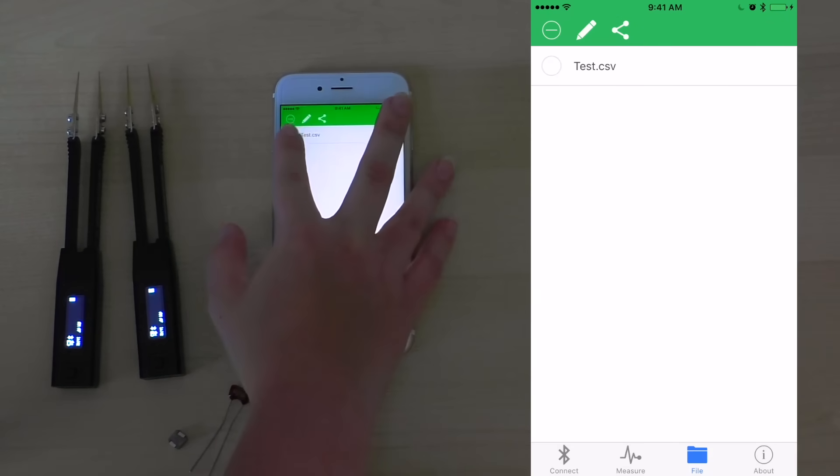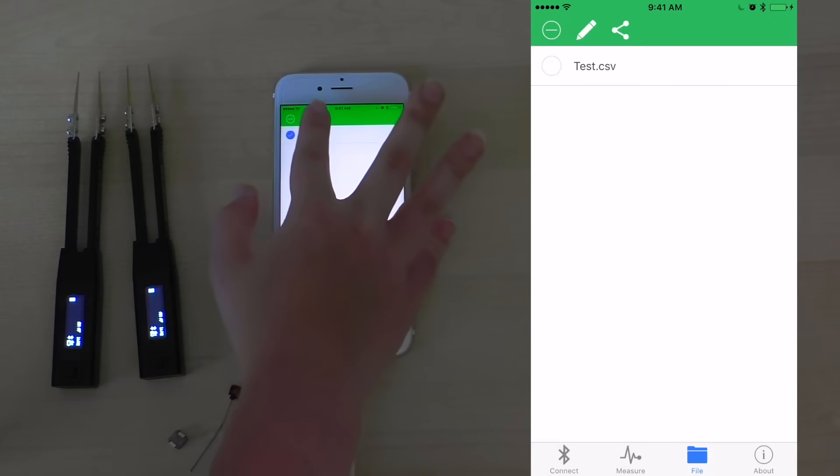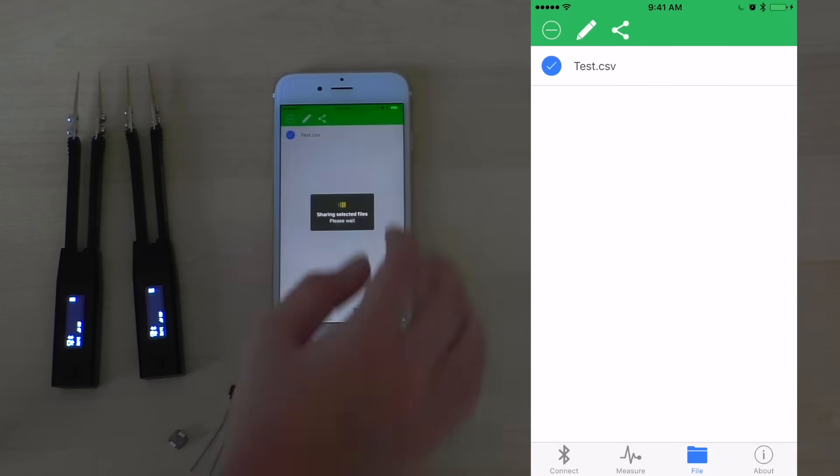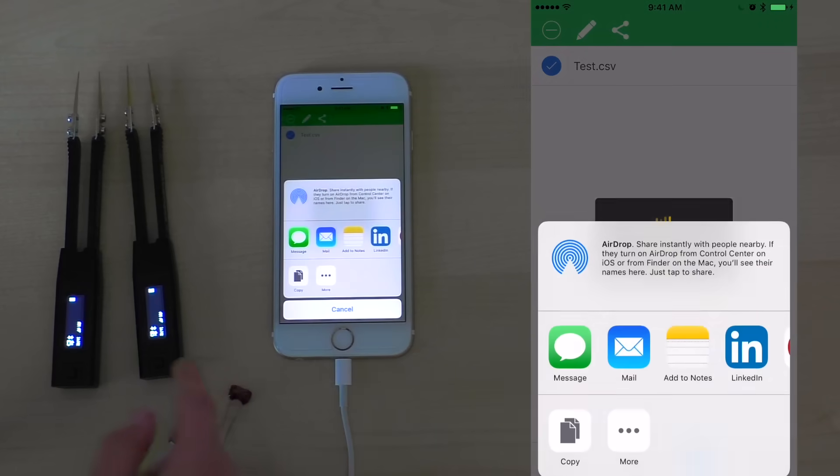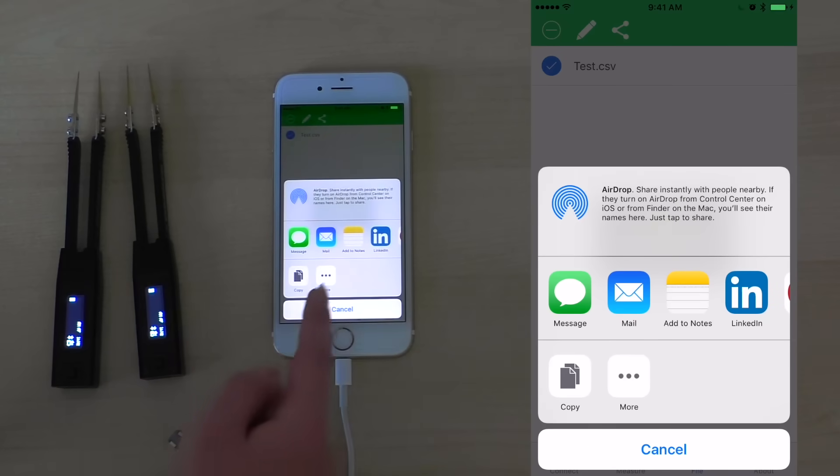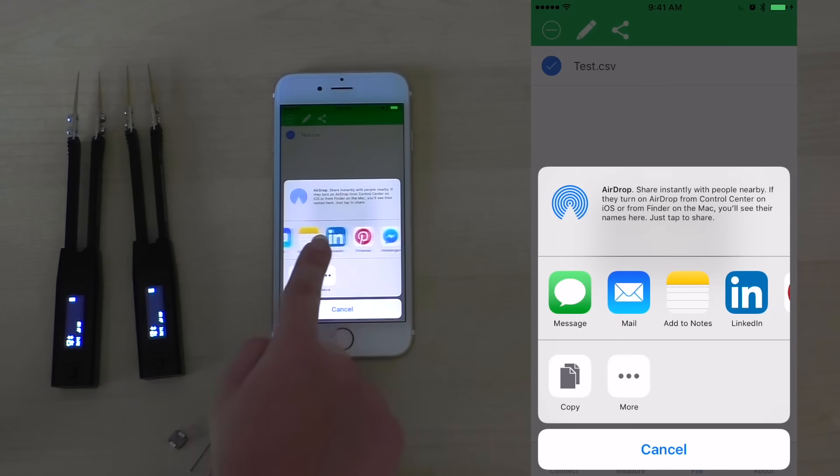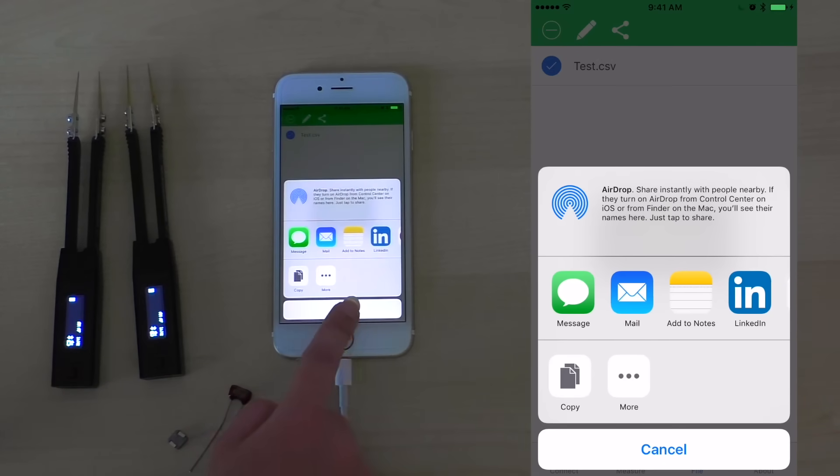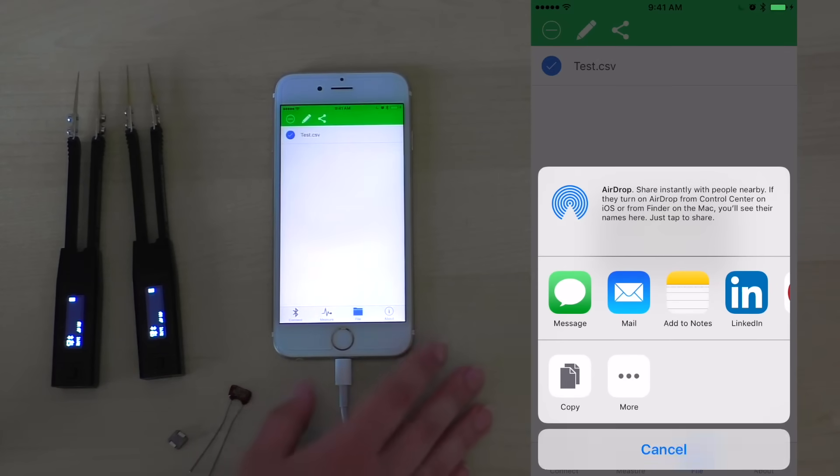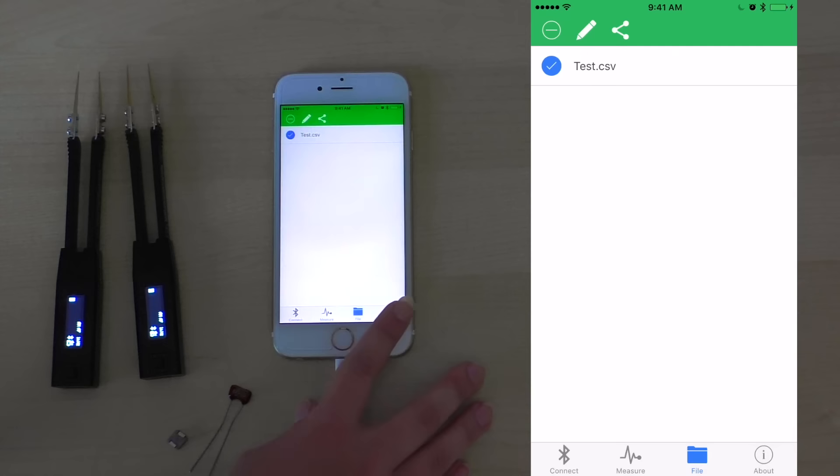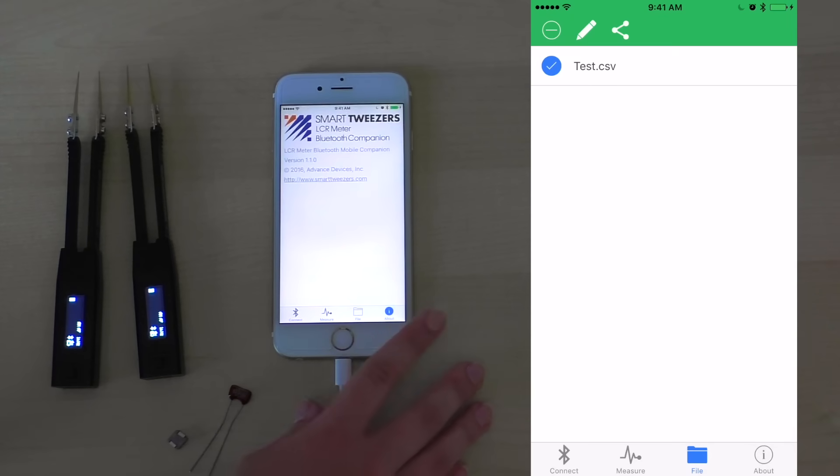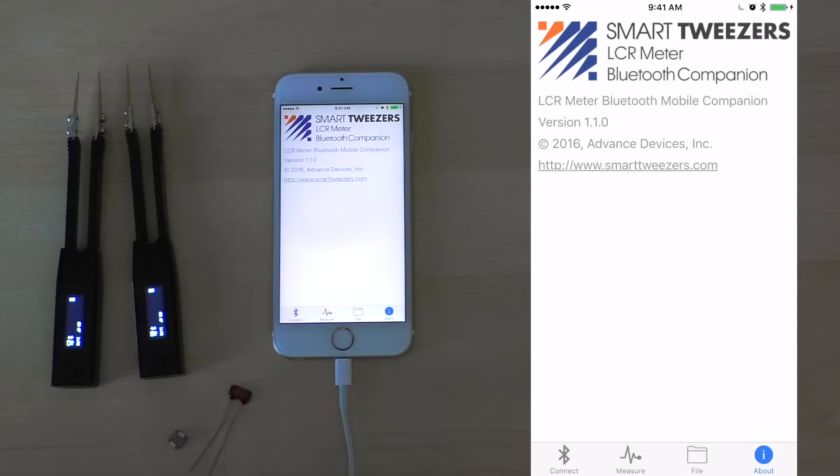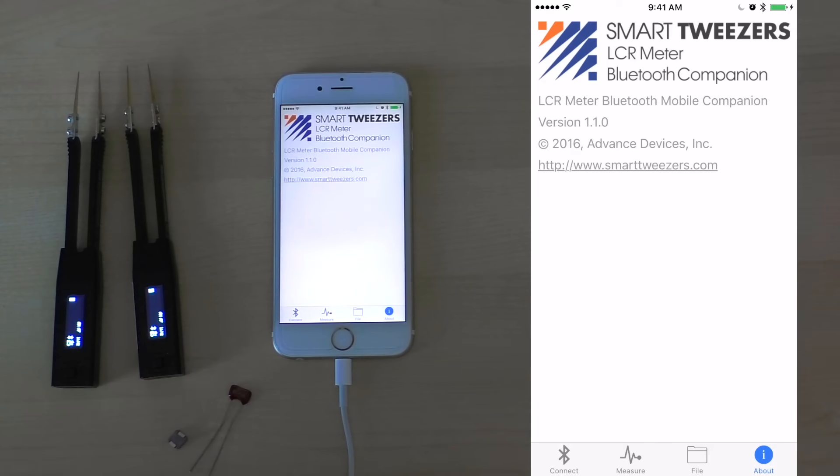We can also choose to share a file by clicking the share icon, where we can choose to share it through numerous ways. Finally, by clicking the about button at the bottom of the screen, you can access information on the version of the application as well as the company website.